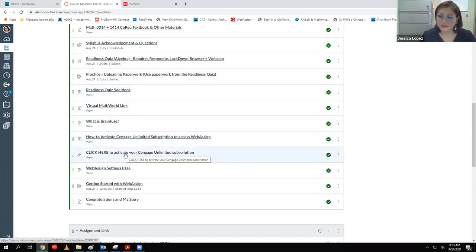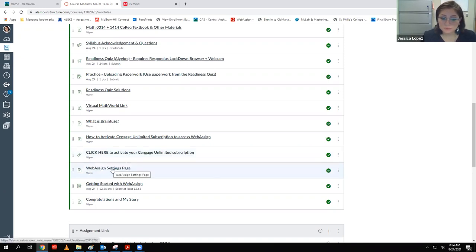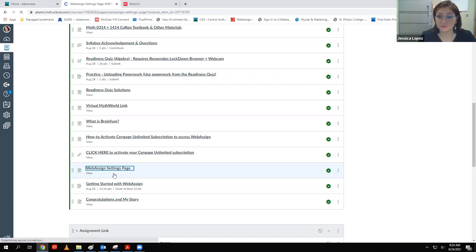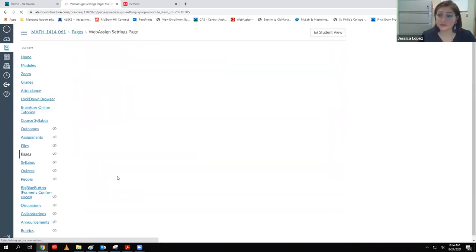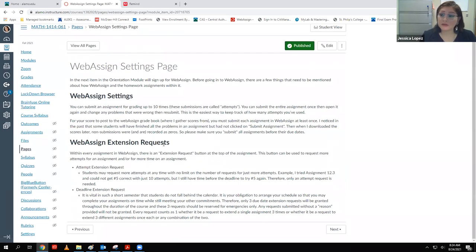A lot of you have activated your unlimited subscriptions, which is great — you need to do that to avoid being charged when you actually click on a WebAssign assignment. After clicking the unlimited subscription, you would have looked at the WebAssign settings page. These are the three things I didn't get to yesterday, so I'm going to continue from here. This just explains to you how the assignments work.